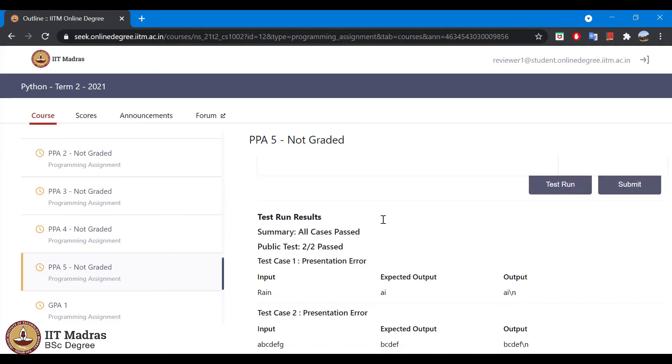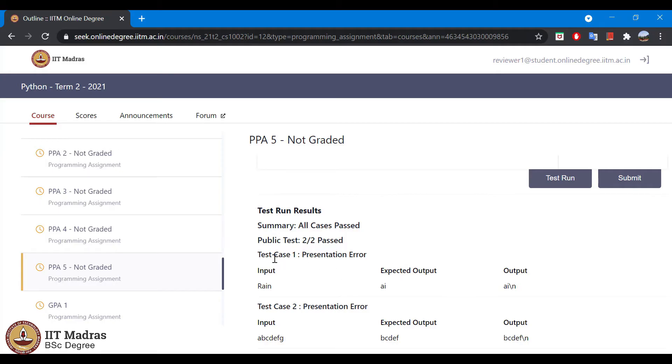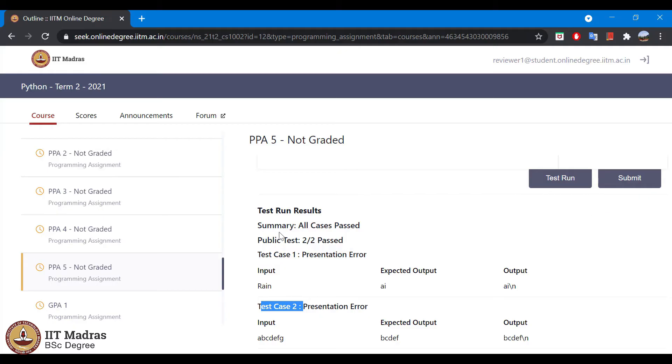Before going there, I will explain what we can see on the bottom. There are some more details here. We can see all the public test cases here: test case 1 and test case 2. Once you run a test run or submit it, you can see what are the public test cases passed here. In each of the test cases, we have three fields: input, expected output, and output.